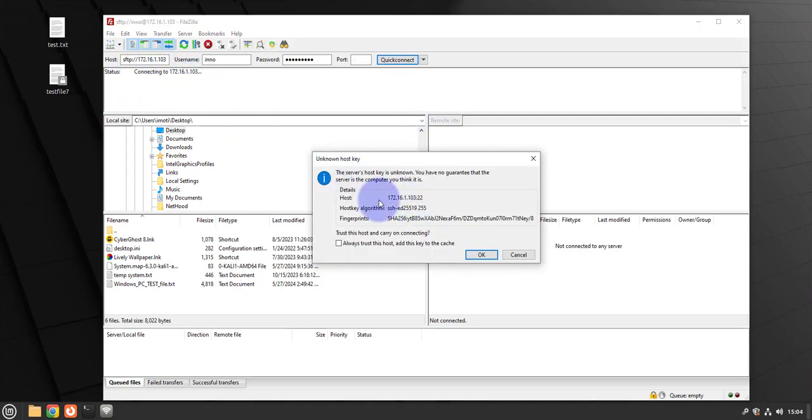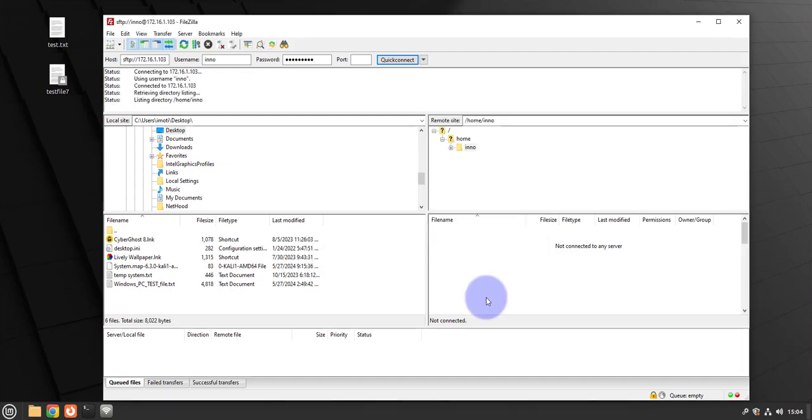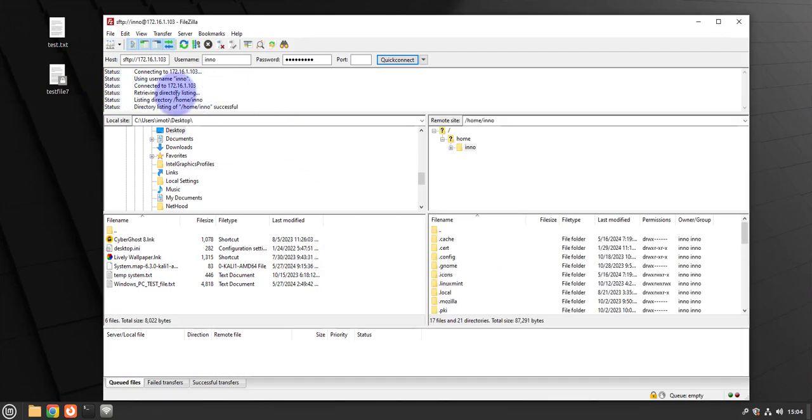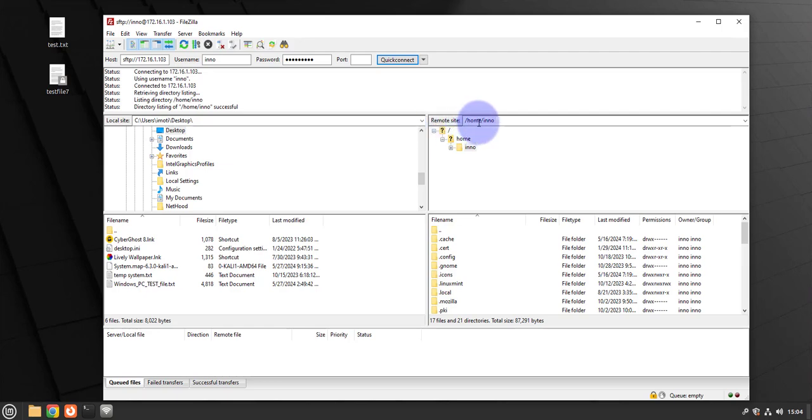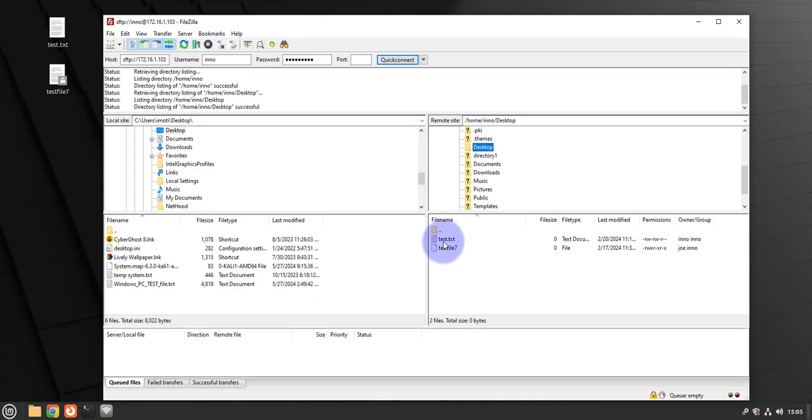It's connecting and I get a pop-up window. It's saying the server's host key is unknown and it's asking if you want to trust this host and continue the connection. I'll say yes, always trust this host, and click OK. And it's connecting and it's successful. And now if you look at this window on your right, I'm seeing that the remote site - I can see the directory is here from Eno. And if I go to say Eno's directory and go to desktop, I can see the two files test text and test file 7 which are right here.